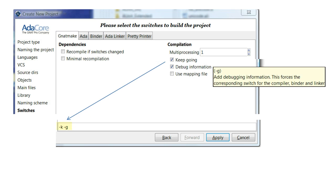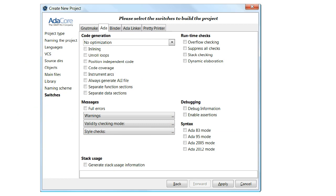Another useful feature is the tooltip information box to provide some details about each switch. Here we see switches associated with the compiler.